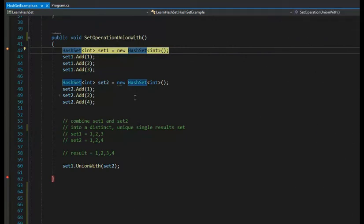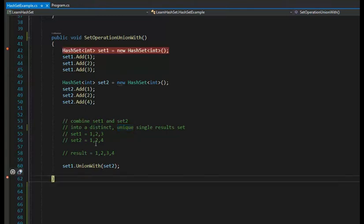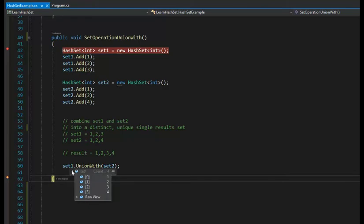Let's dive into the UnionWith method. We have two sets: set one is {1, 2, 3} and set two is {1, 2, 4}. The goal of a union is to create a distinct — some people call it unique — set of all elements. The unique set would be {1, 2, 3, 4}. On line 60, set one dot UnionWith set two. All unique values end up in set one. The output shows set one has four elements: 1, 2, 3, 4.